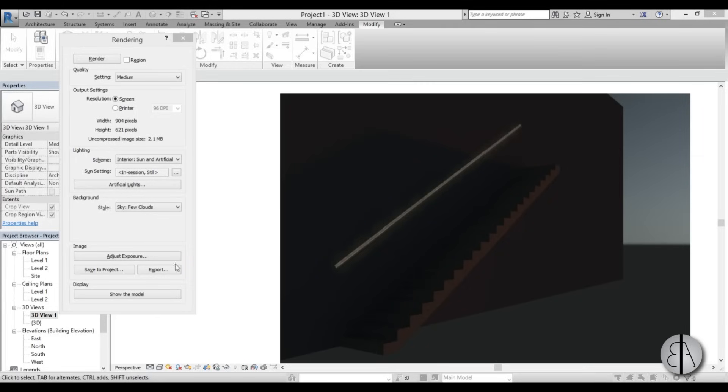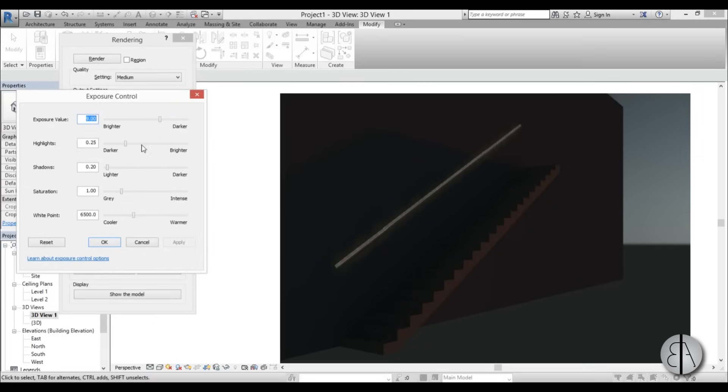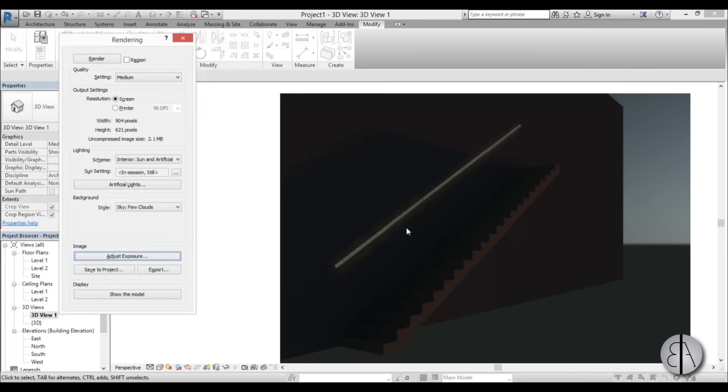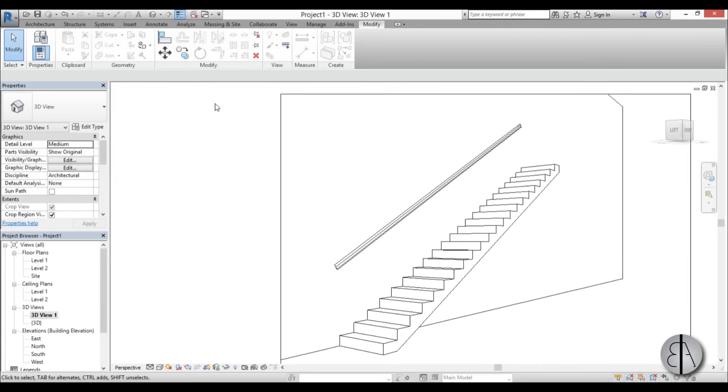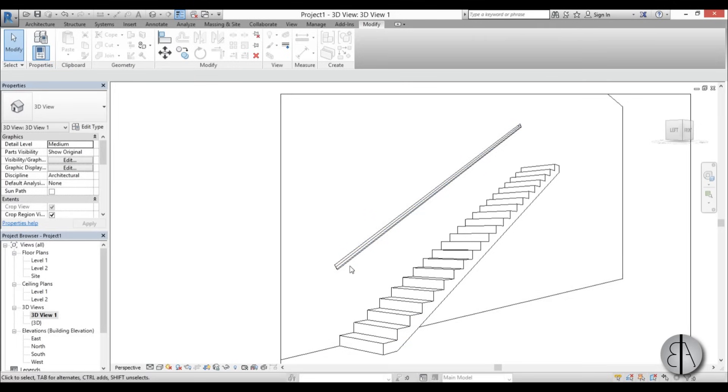Of course, you can play around maybe with exposure, maybe make it a bit brighter or whatever. Or you can go back into the family and actually change the photometrics to make it light up a bit brighter or a bit dimmer, depending on what you want to do.